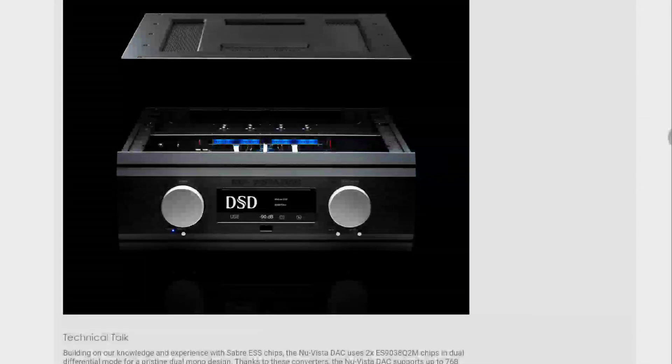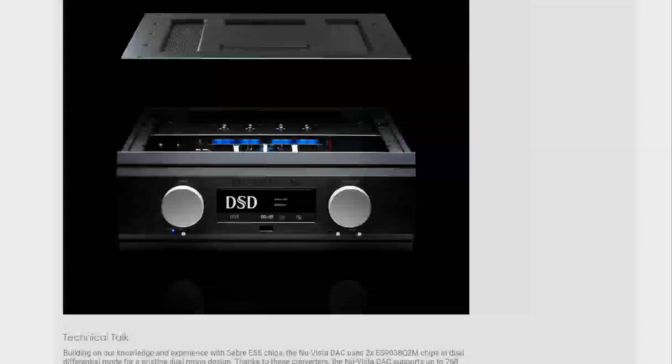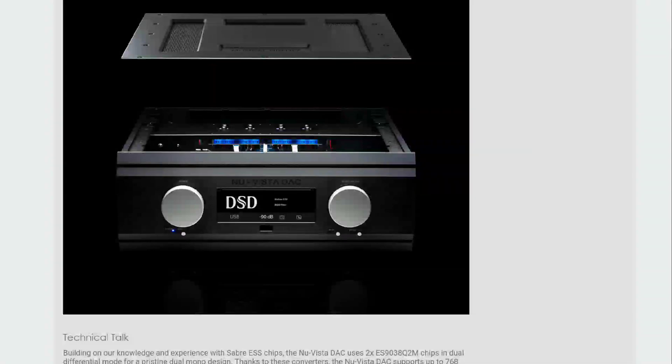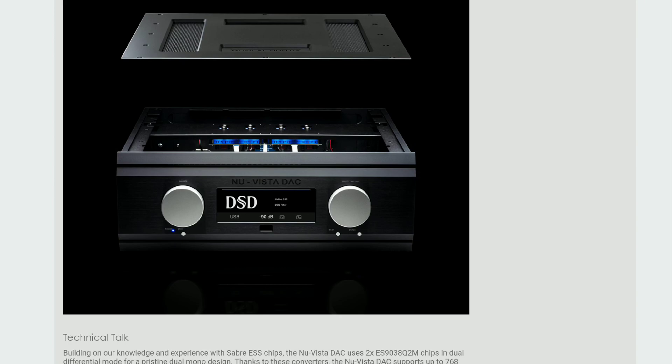The new Vista DAC is built around the ESS 32-bit HyperStream 2 DAC architecture because it's gonna come with two ESS 9038Q2M chipsets inside in a dual differential mode for a true dual mono design.